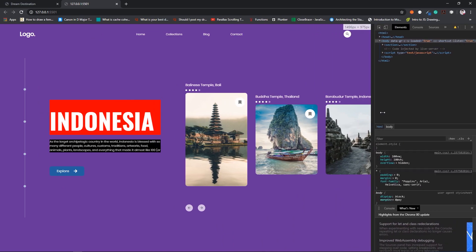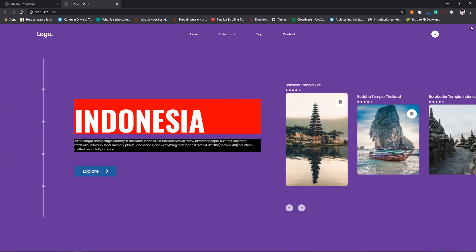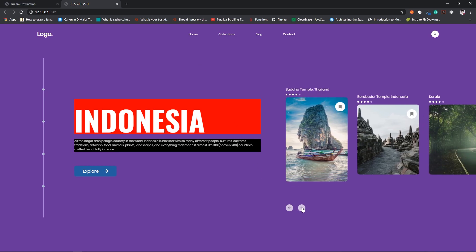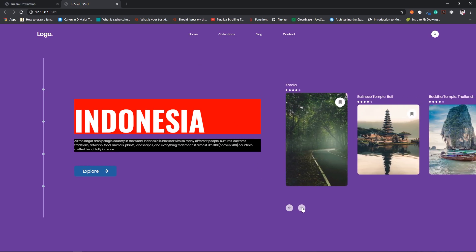That's all the CSS we need. In the next video we will cover the remaining animations — text animation, background animation, and the side indicator. I hope you liked this video. If you did, please give it a thumbs up, subscribe to the channel, and I'll see you in the next one. Thank you.